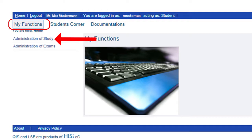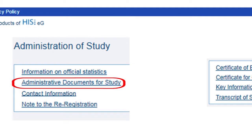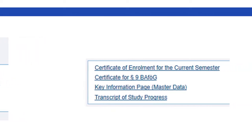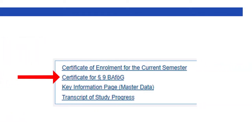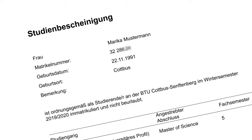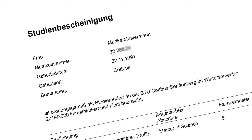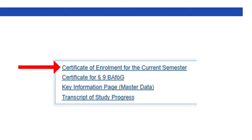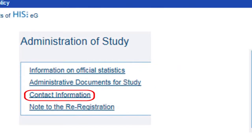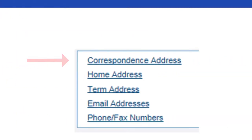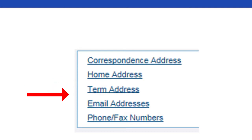Under the tab Administration of Study, you have the possibility to print out a certificate of enrolment. There are different variants. For example, if you would like to apply for BAföG, you will always need the certificate for BAföG § 9, as approved for the BAföG office. If you need a certificate for the Foreigner's Office or your health insurance company, click on Certificate of Enrolment for the current semester. In the Contact Information section, you can change or add personal information, such as your address or an additional email address.